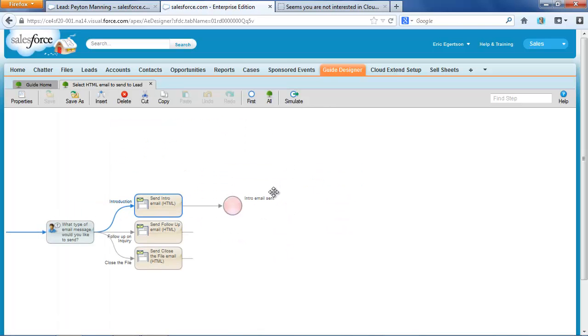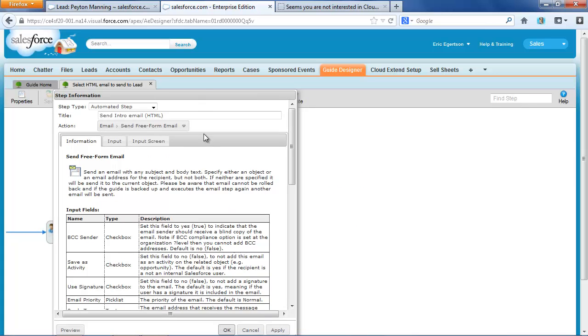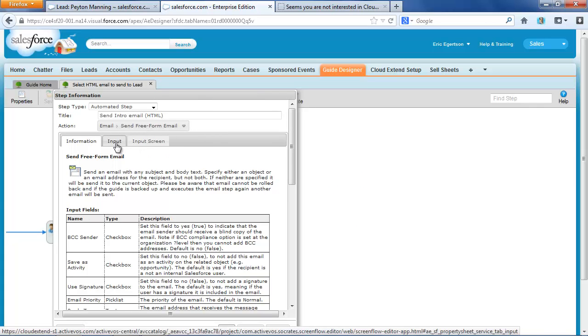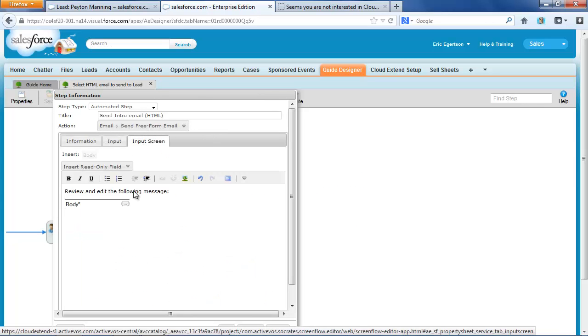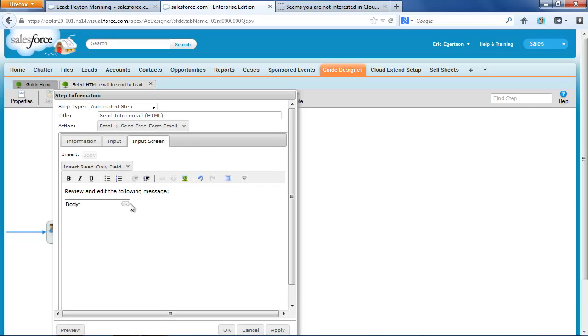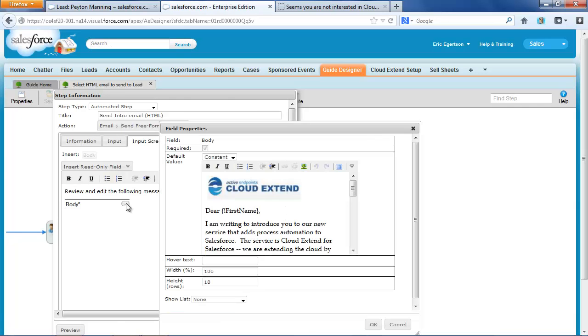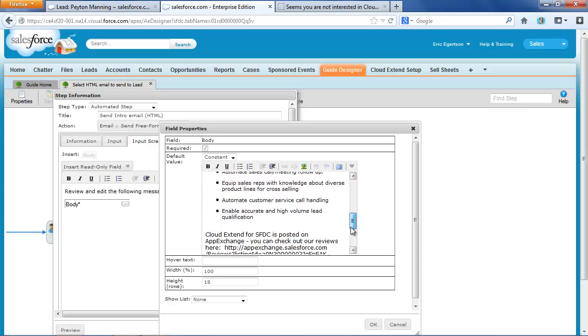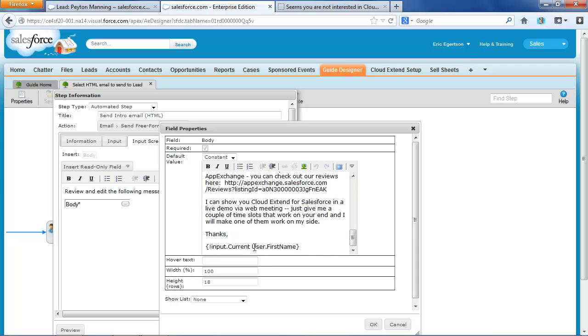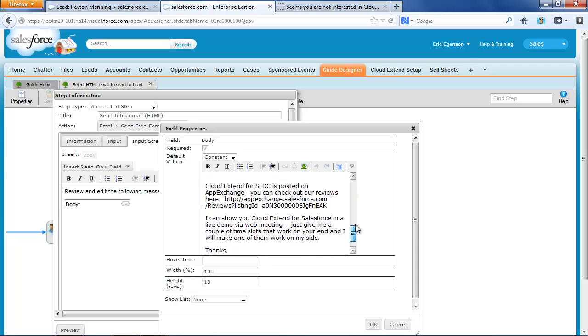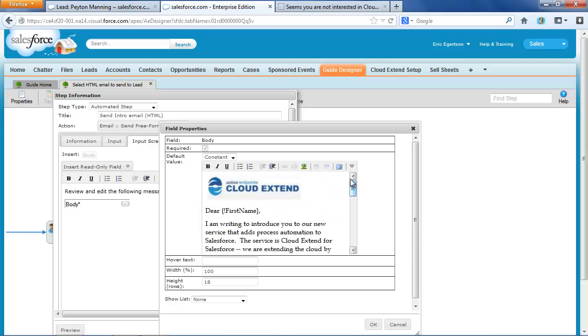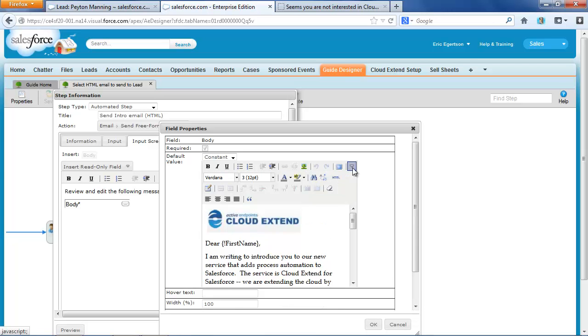Then, the next step is an automated step, which lets us send free form email. And you'll notice that I've set this up so that we have default text. And that's where I entered in that default text, dear first name, I've got the user name here at the bottom. And this is a full HTML editor as well, so you can set up the default text any way you want.